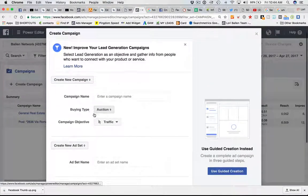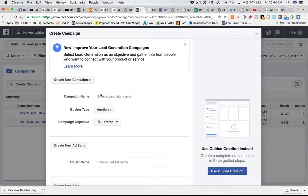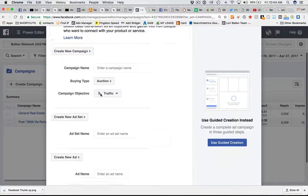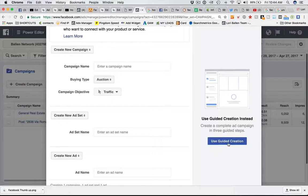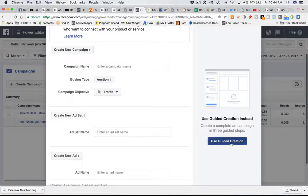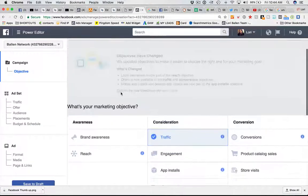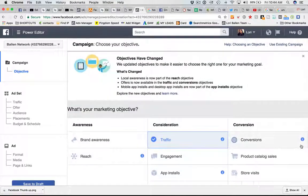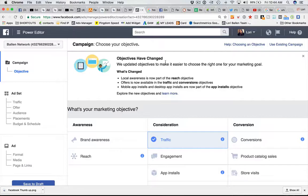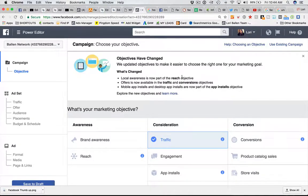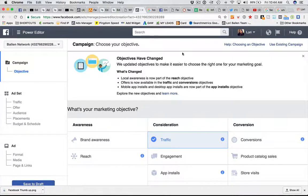That's all there is to creating the campaign. Next we're going to go into creating the ad sets and ads in another video. You can also use the guided creation by clicking this button here and following through. That's the beginning phase. That's how you set up a Facebook campaign. Next video we'll go into how we set up an ad set.